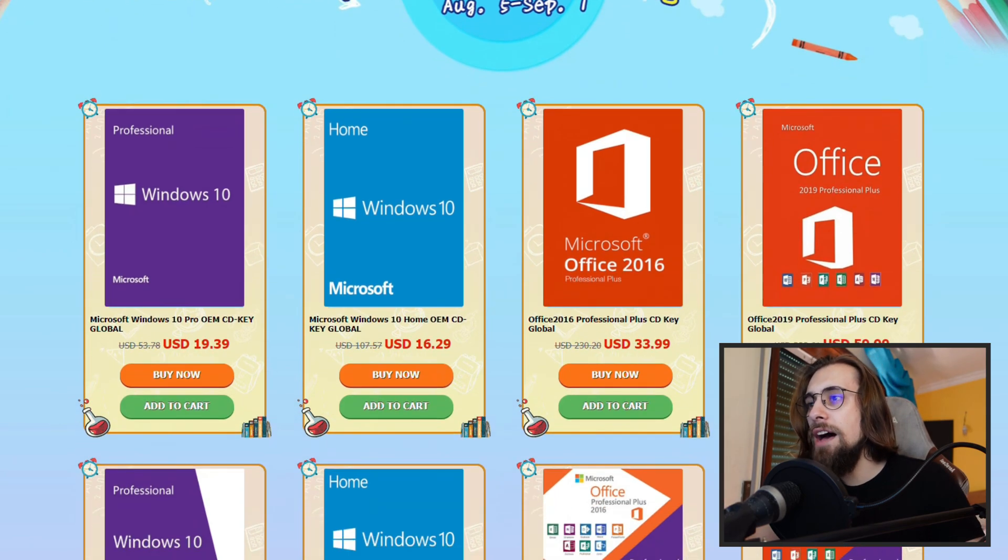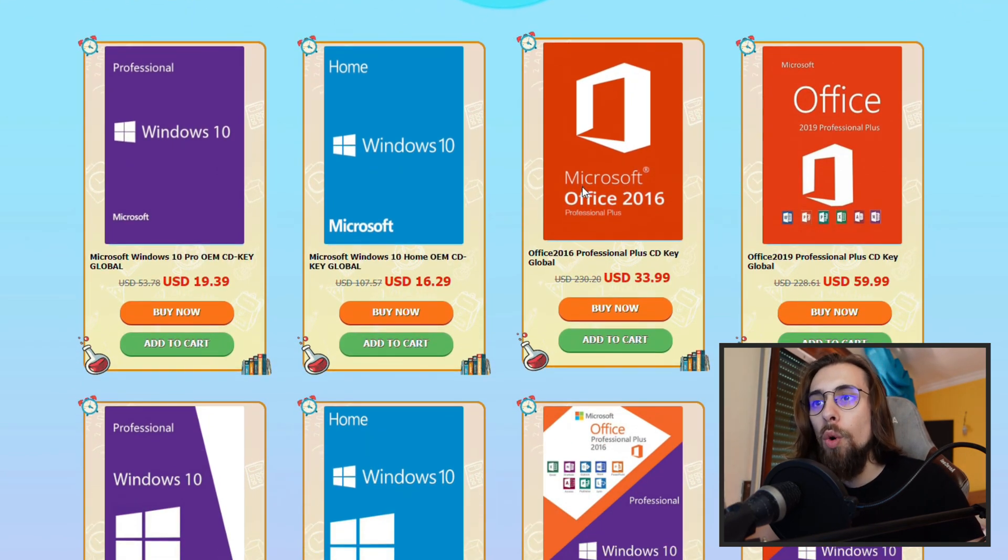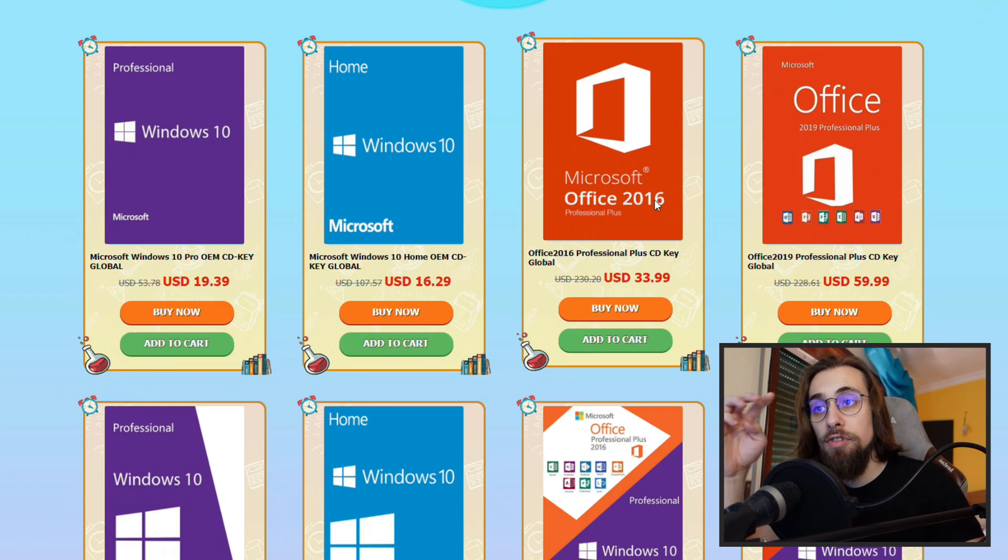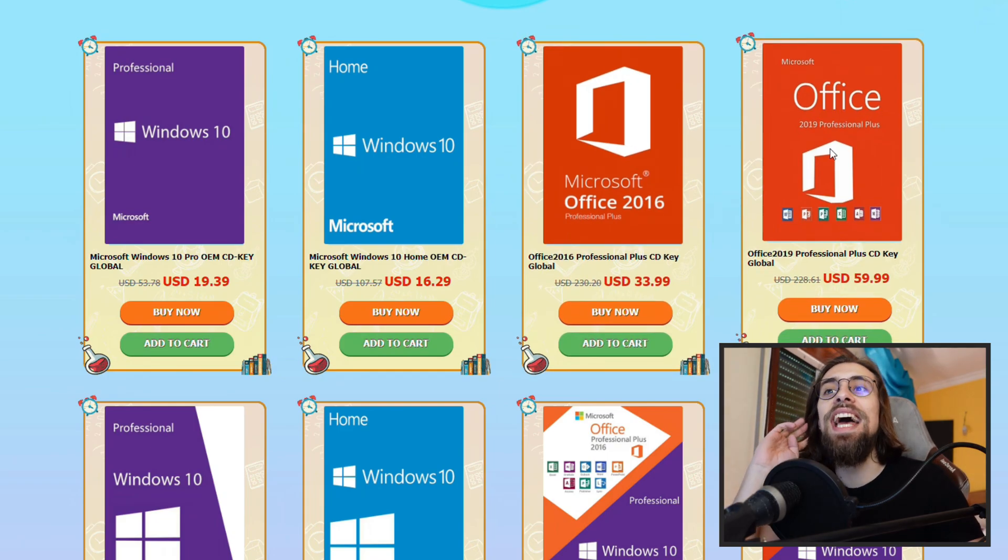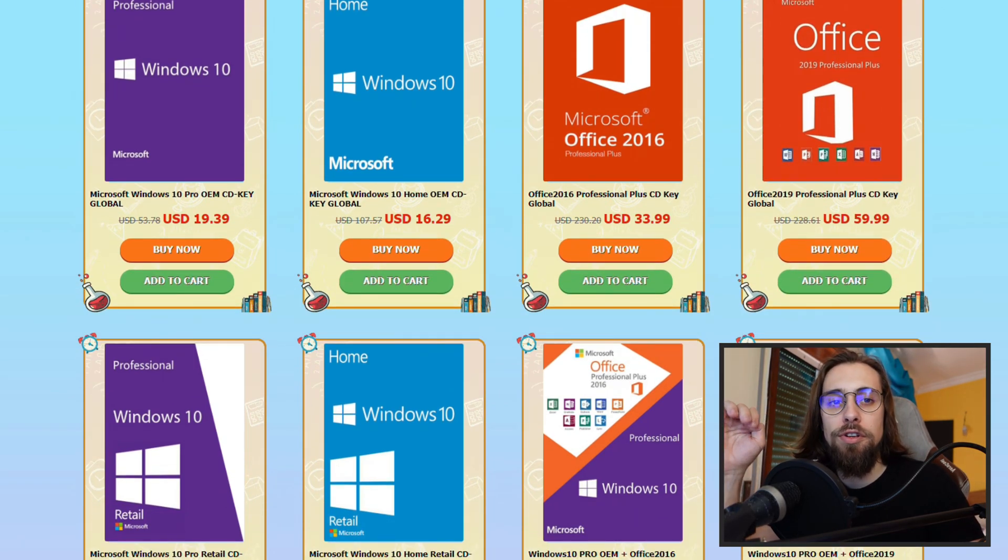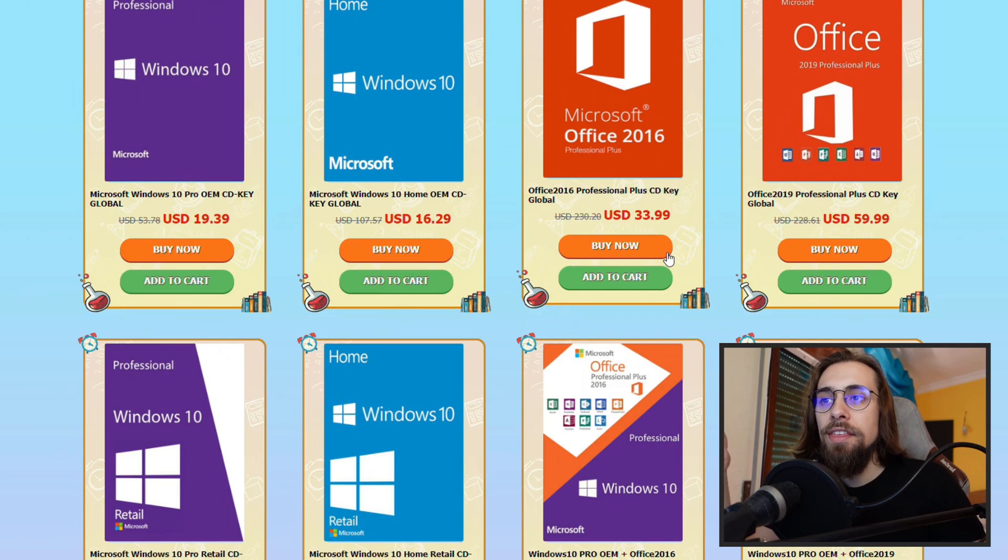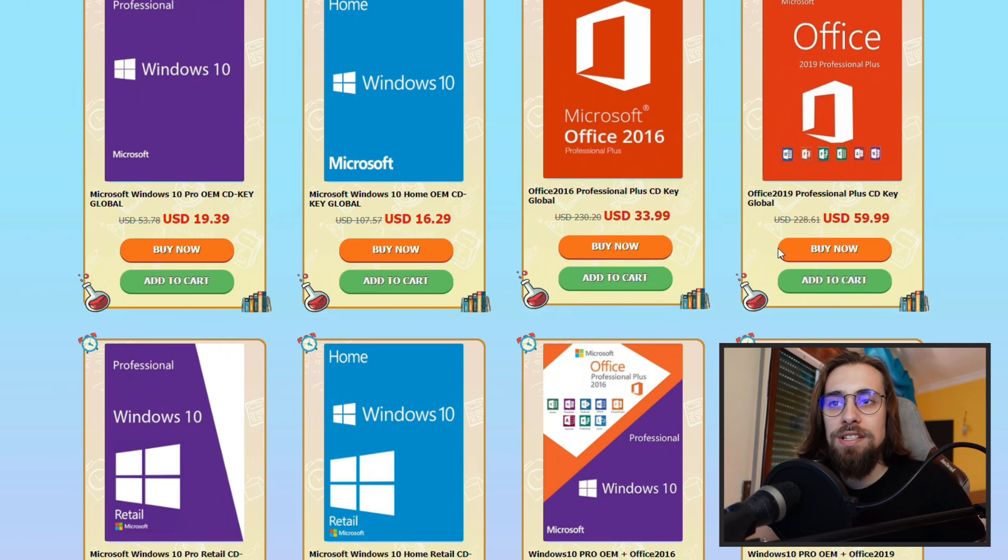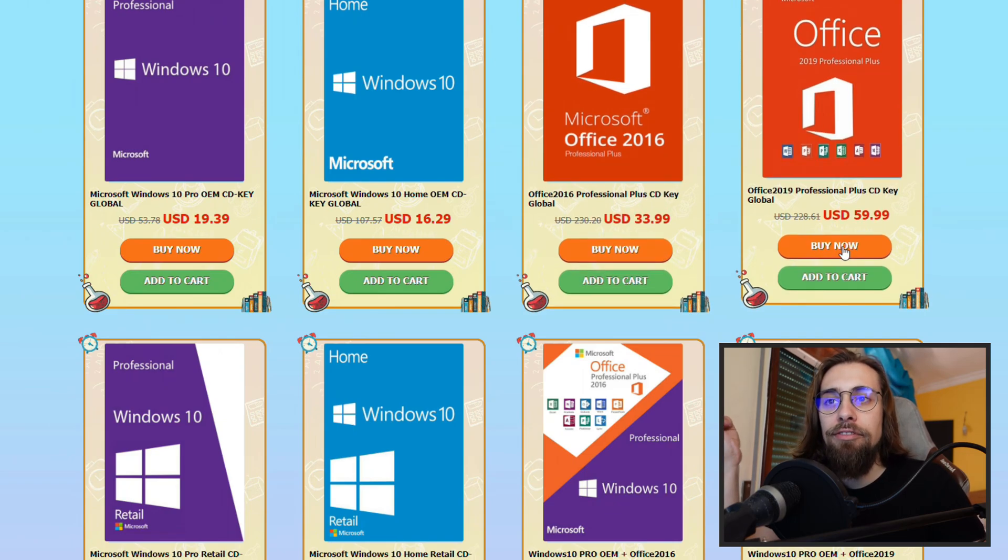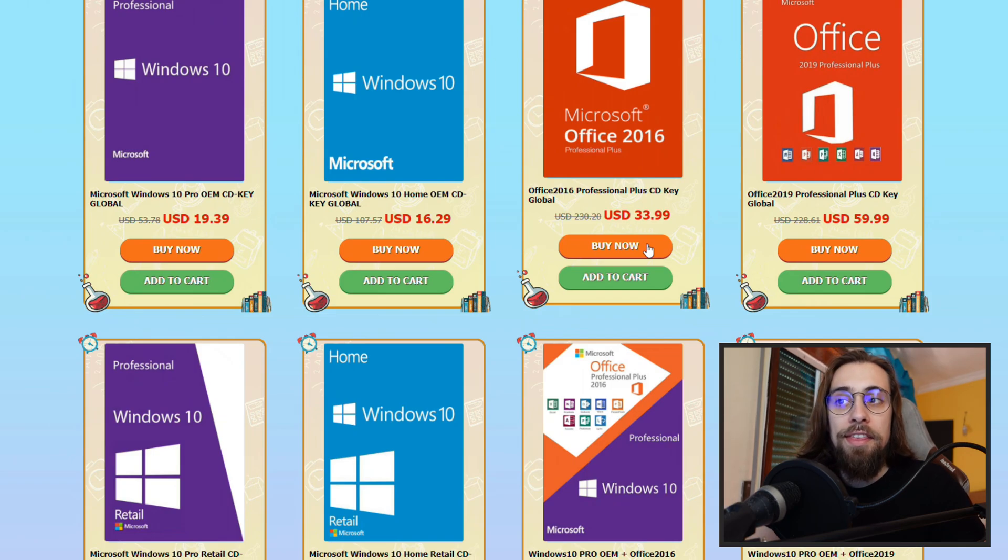Now back to the back-to-school sale. We have Windows 10 home, Windows 10 Pro, we also have Microsoft Office 2016 and 2019 Professional Plus, so basically $33 and $59.